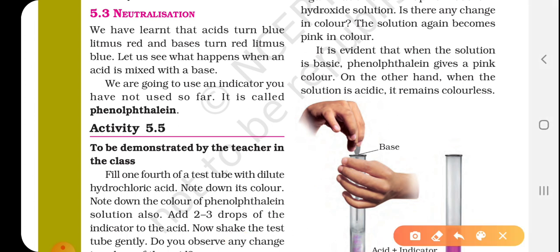Phenolphthalein is the indicator we have used in this neutralization activity. Phenolphthalein indicator is not a natural indicator — it is a synthetic indicator. It is made in factories by using certain chemicals, so as it is made by man in factories, it is a synthetic indicator.